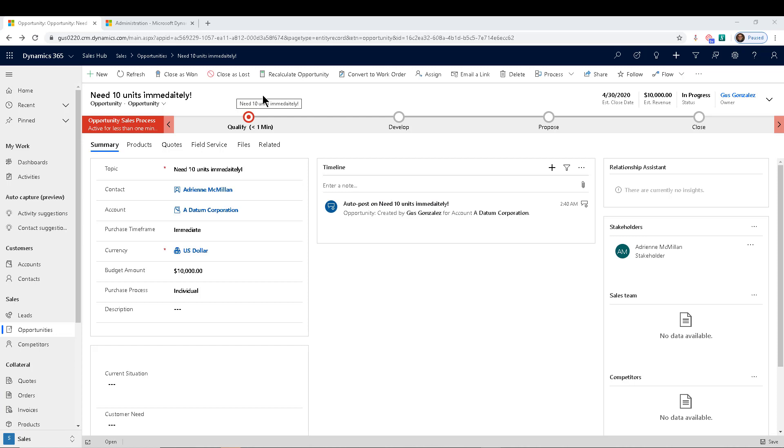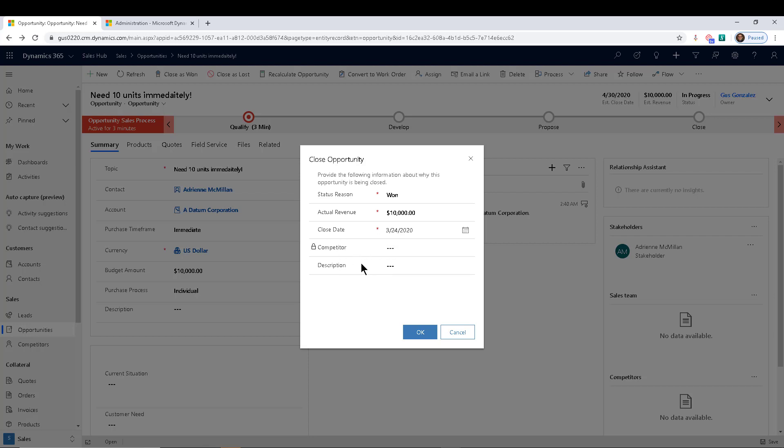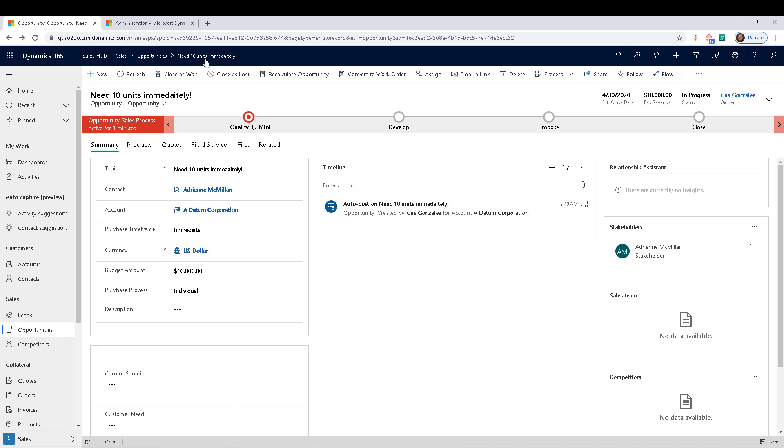When you're working with an opportunity and you're going to close this opportunity as won or lost, you get this Close Opportunity dialogue. One of the requests is we don't use competitor, or we don't really need to provide a description, or can you change the close date. There's always a request to change this thing, and the answer until now is that you just can't do it. But now we have a way to do it, so that's what this video is all about.